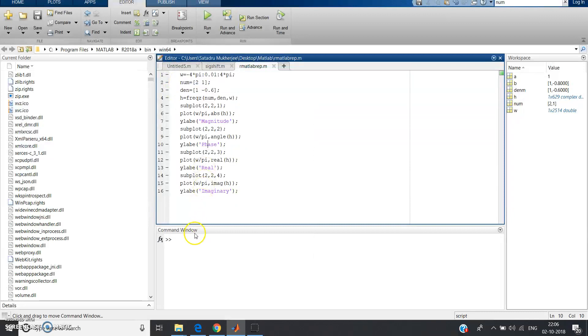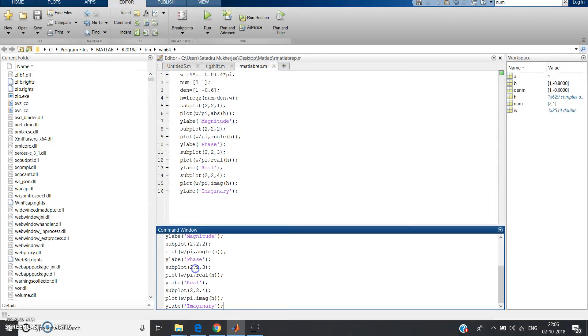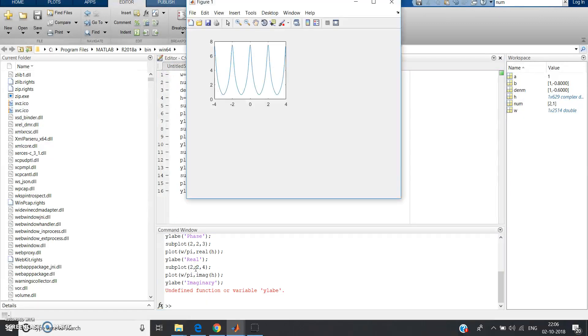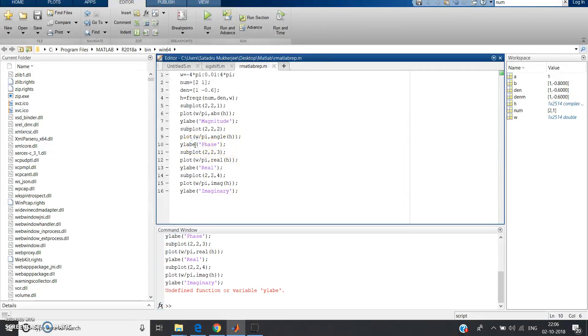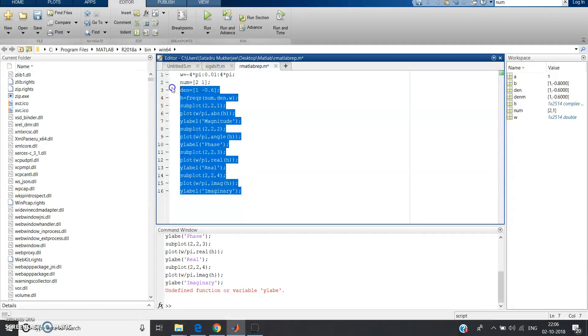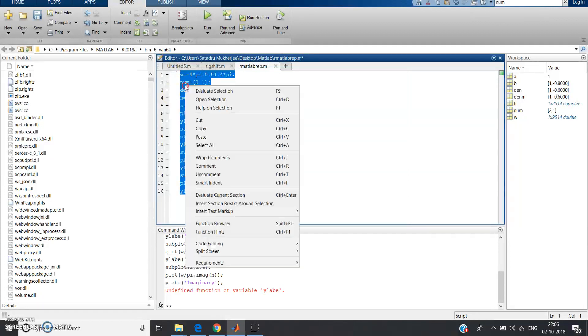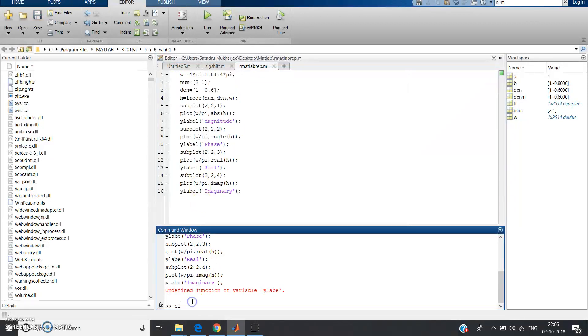Just go to command window, clear it, copy and again paste. Let's check if this time error. Error, this is y label. One more spelling mistake, ylabel should be here, here ylabel, here also ylabel, here also ylabel, y-l-a-b-e-l ylabel, right?